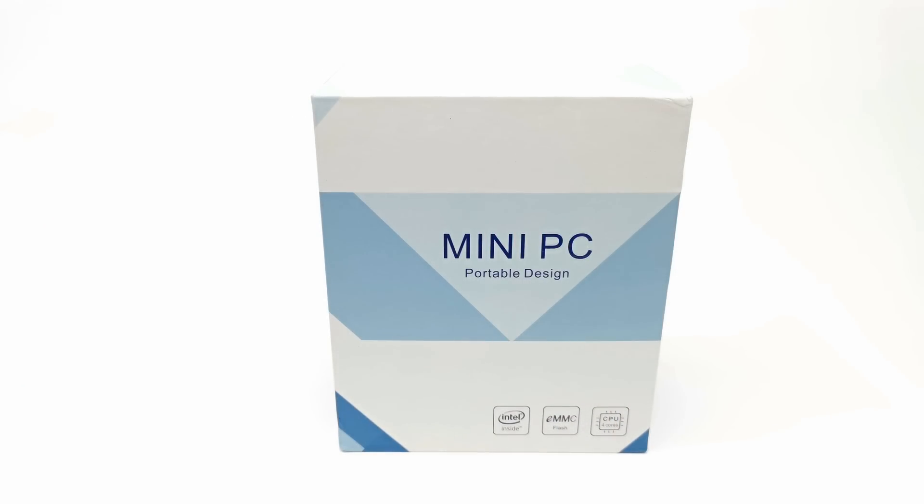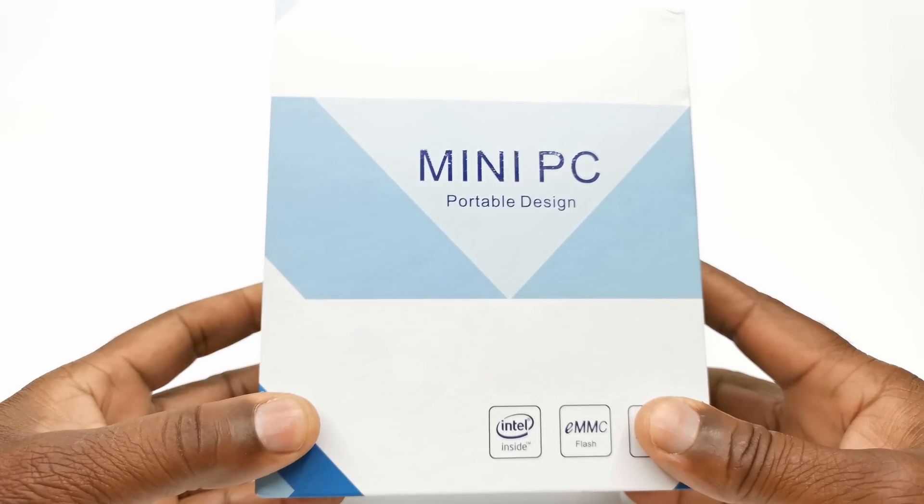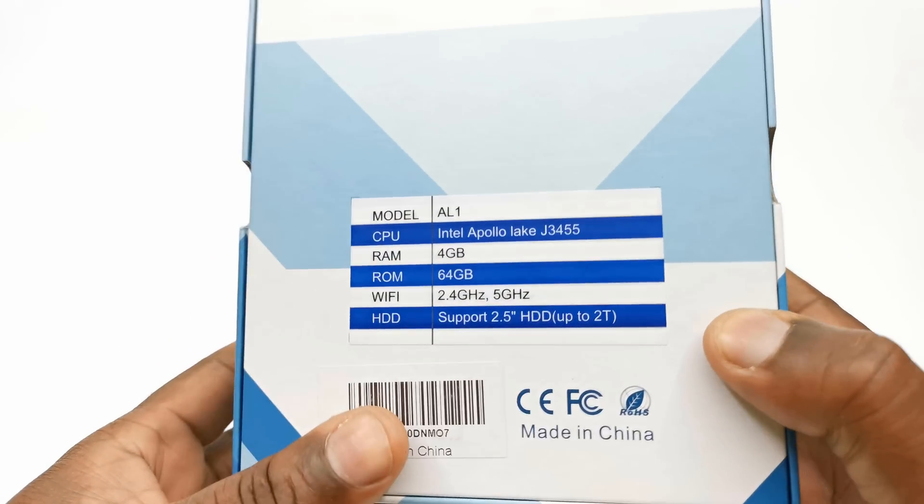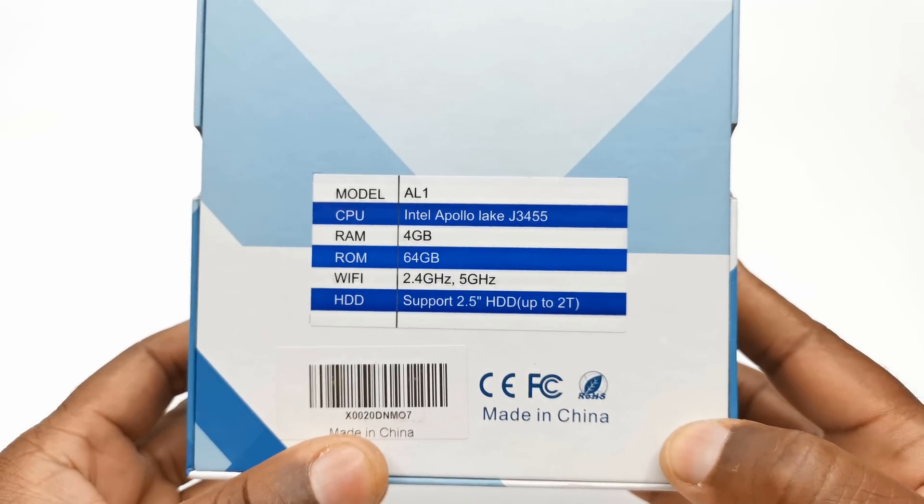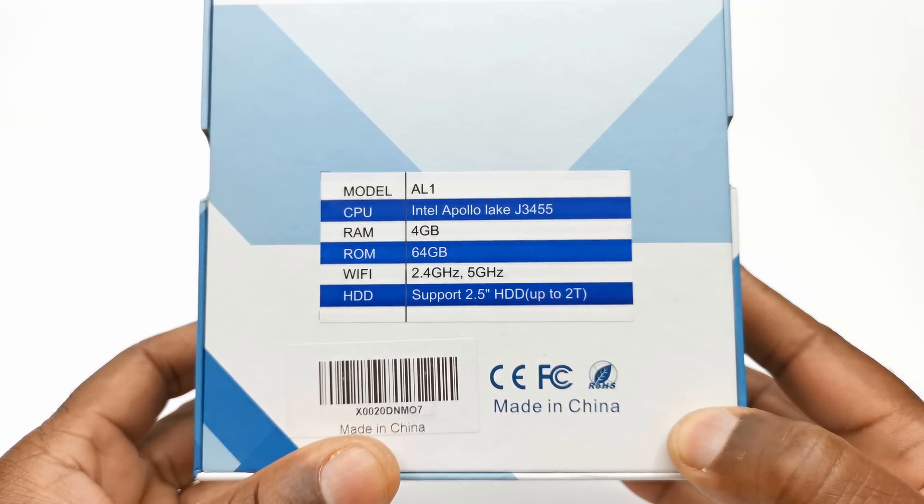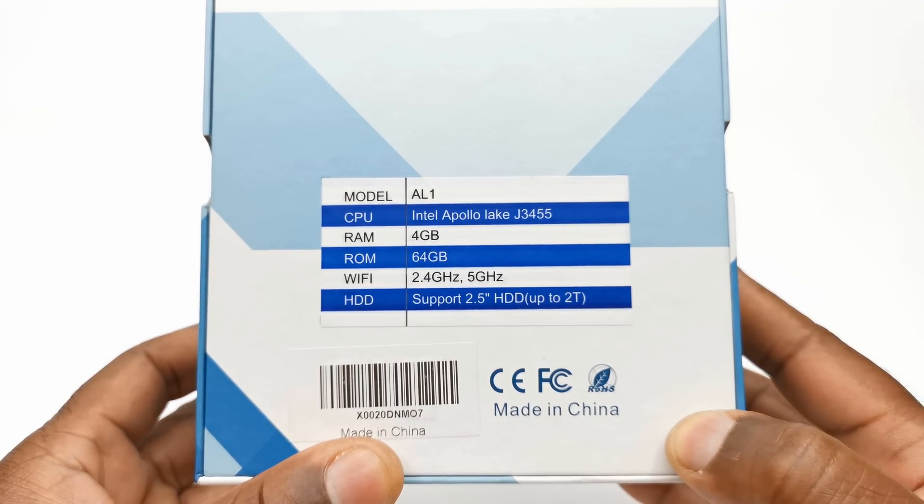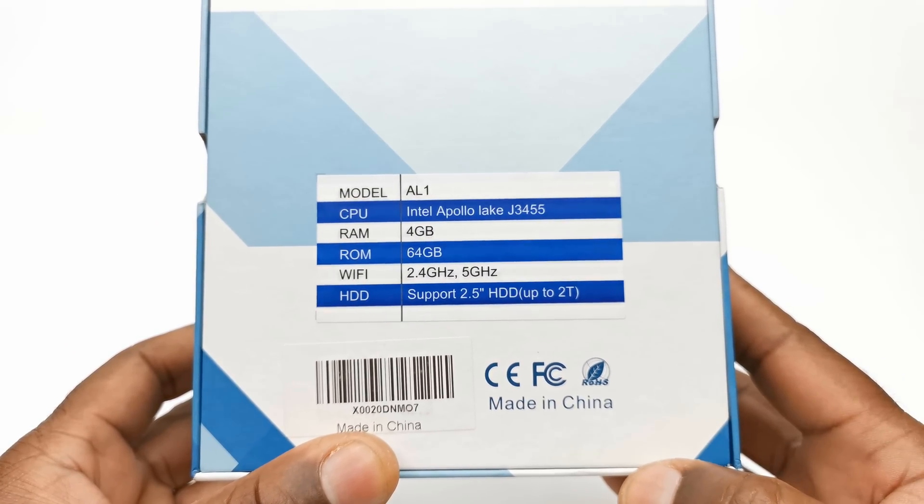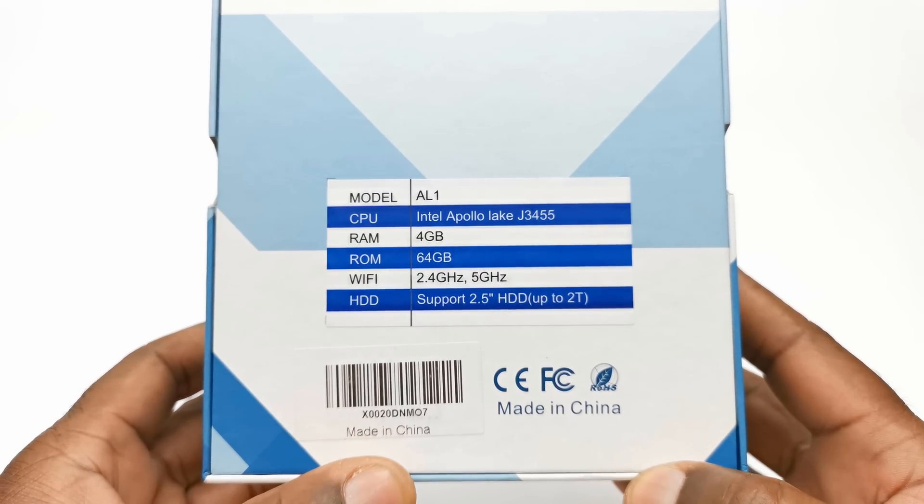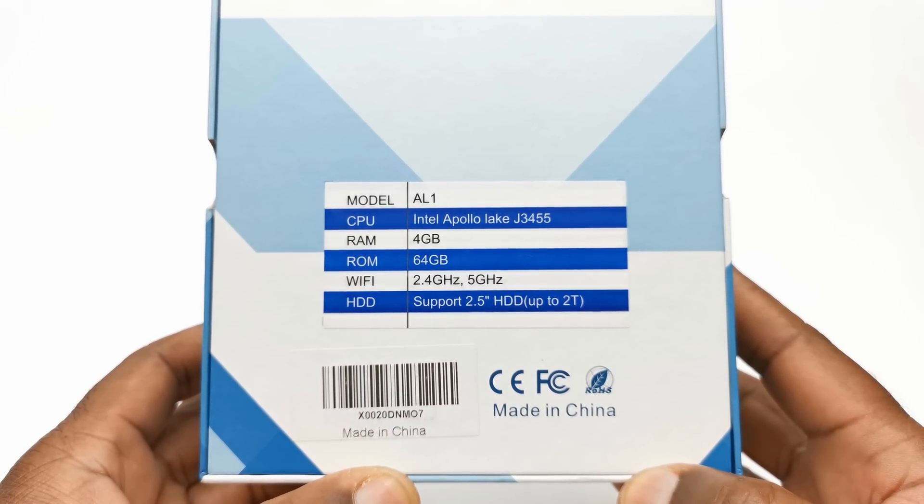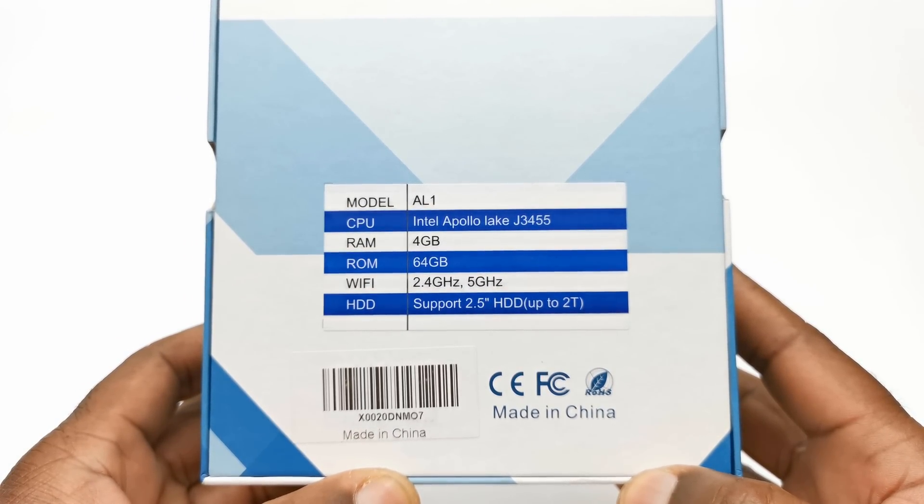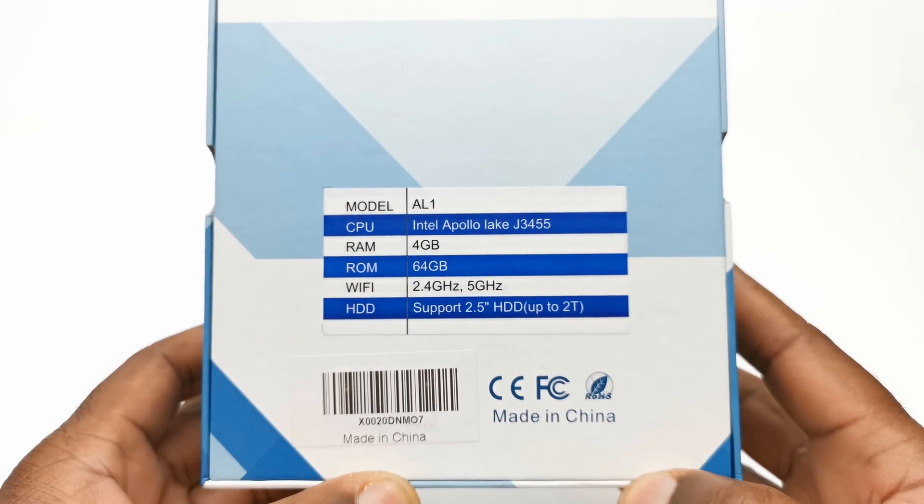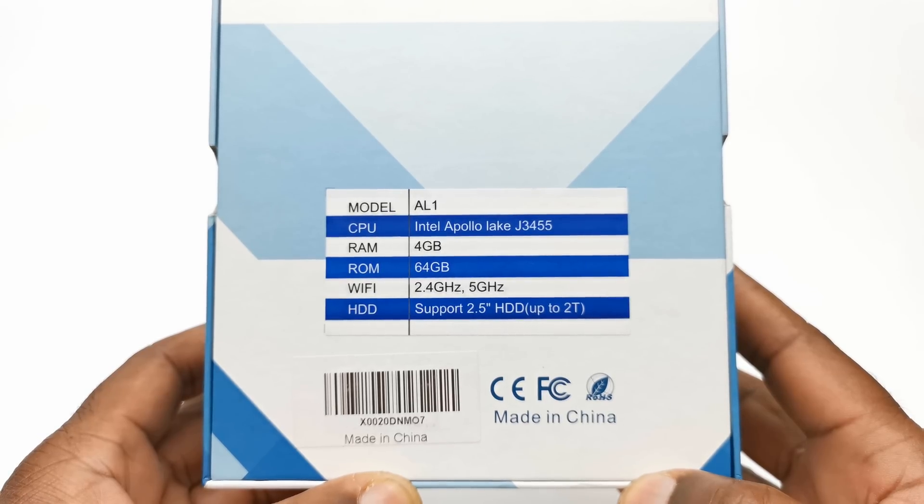Welcome back, and here I have the box that it comes in. To the back, you have its core specifications. It says that the model is the AL-1. The CPU is the Intel Apollo Lake J3455. It comes with 4GB of RAM, which from the description says that it's LPDDR3 memory.